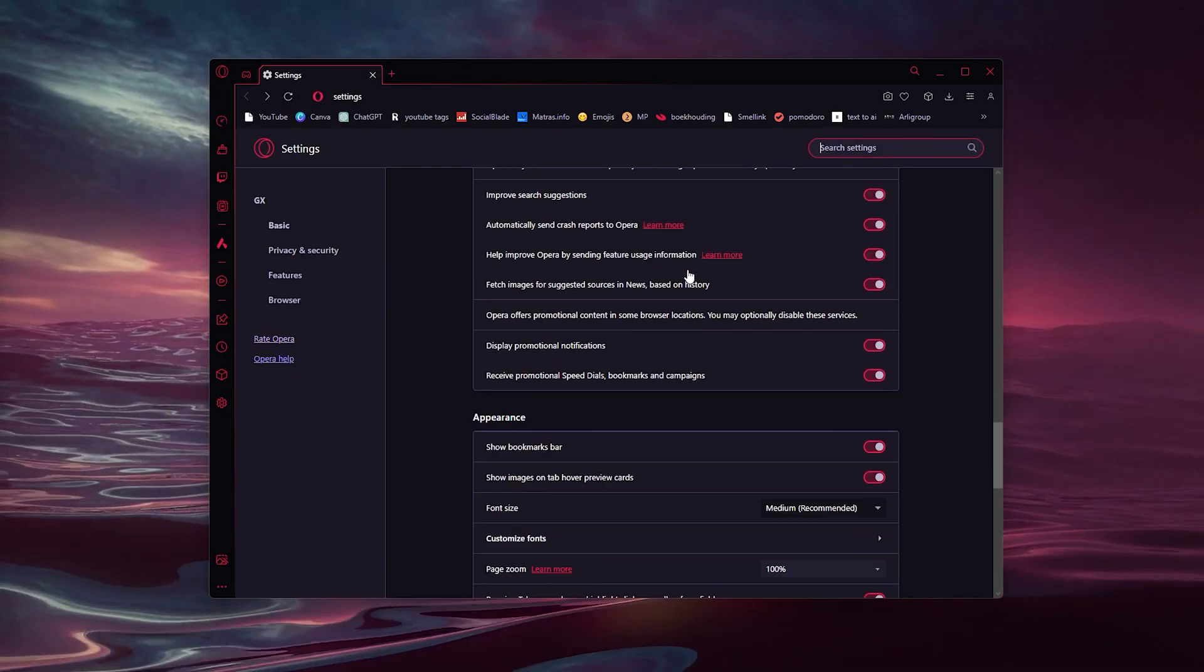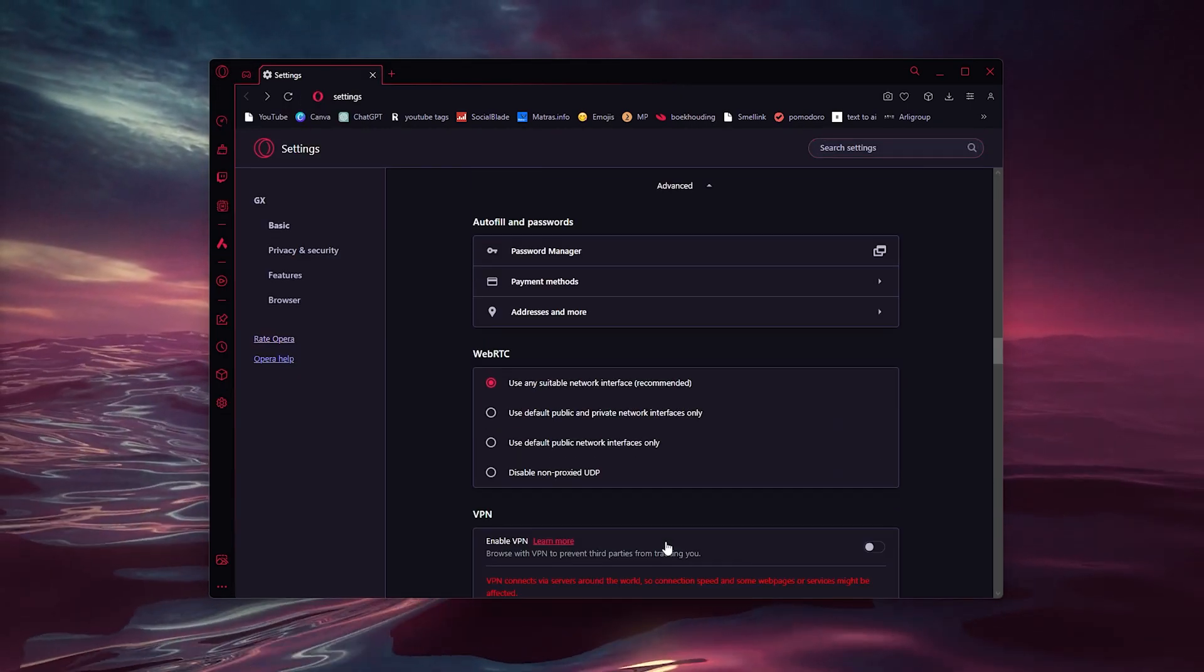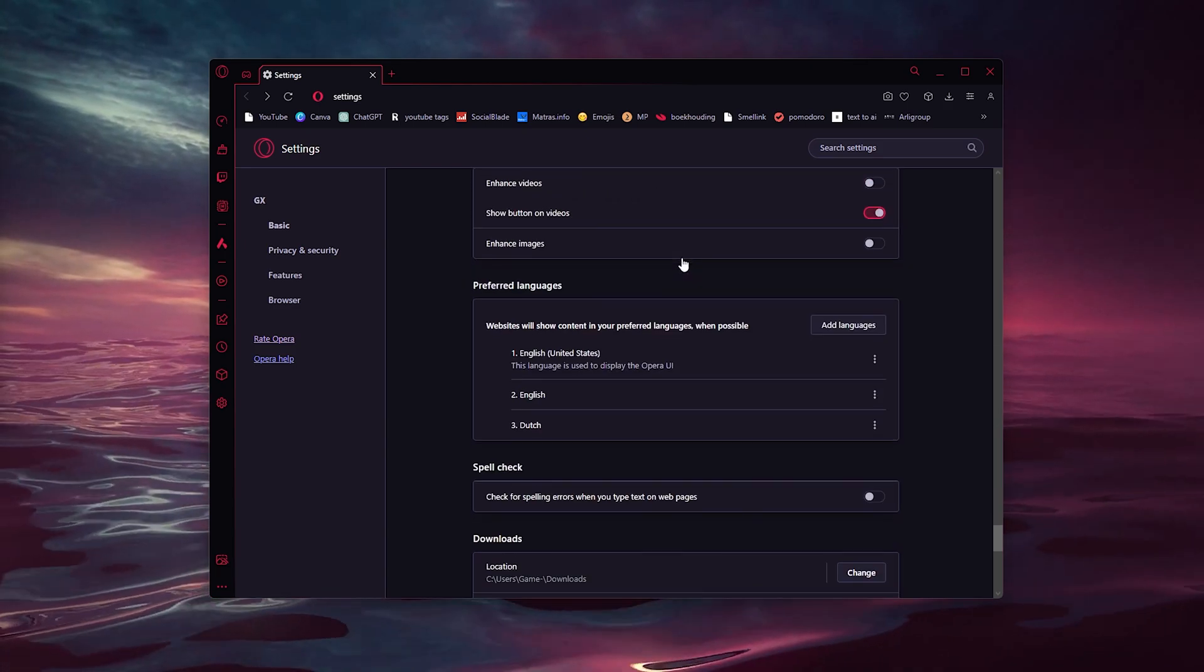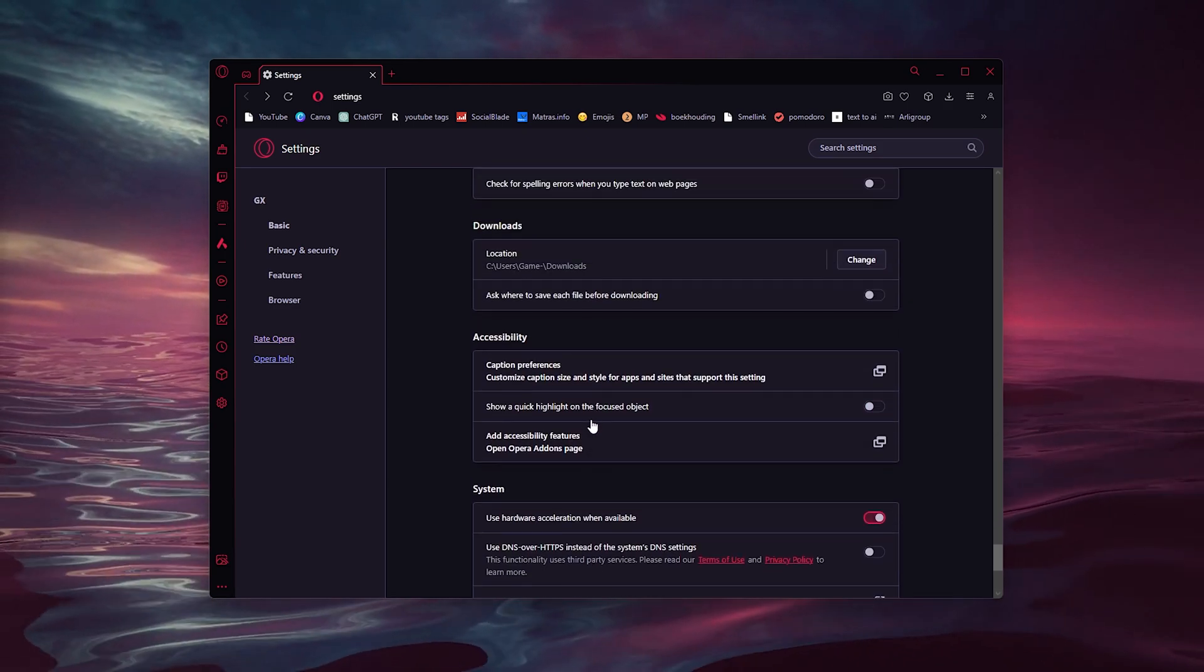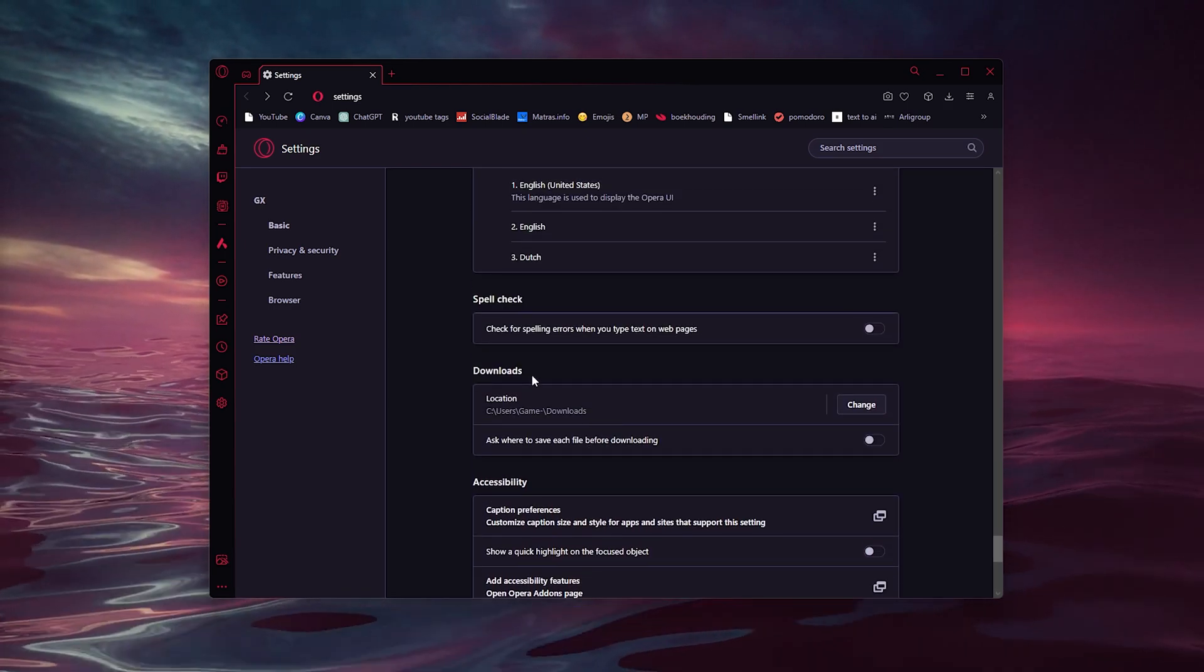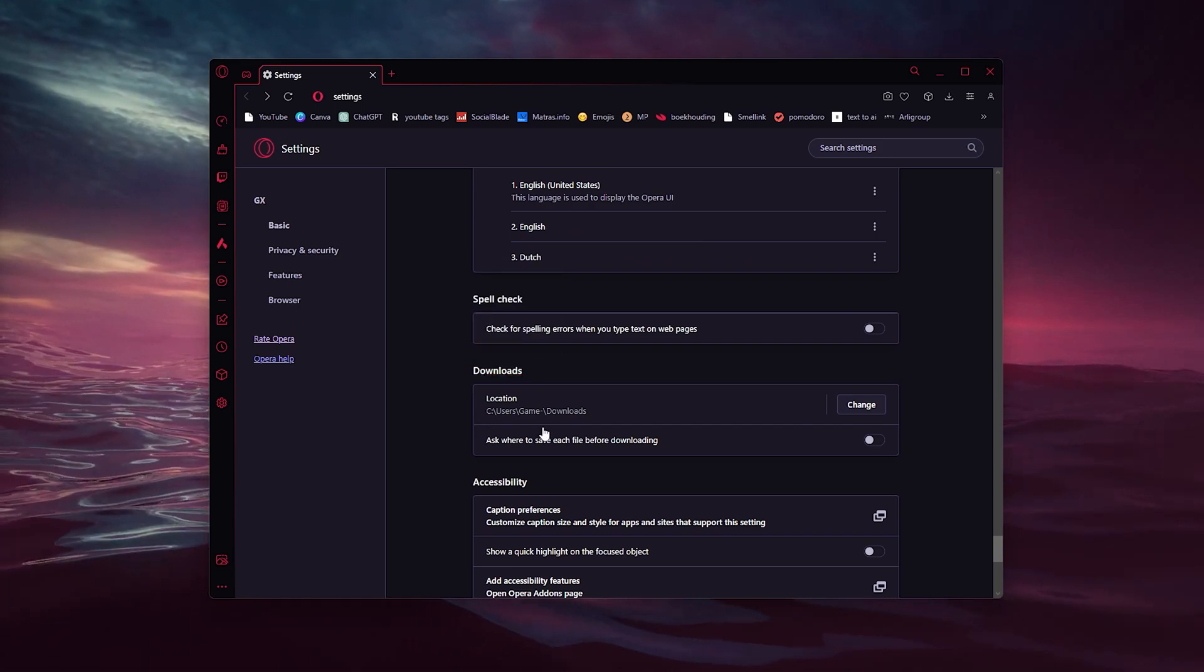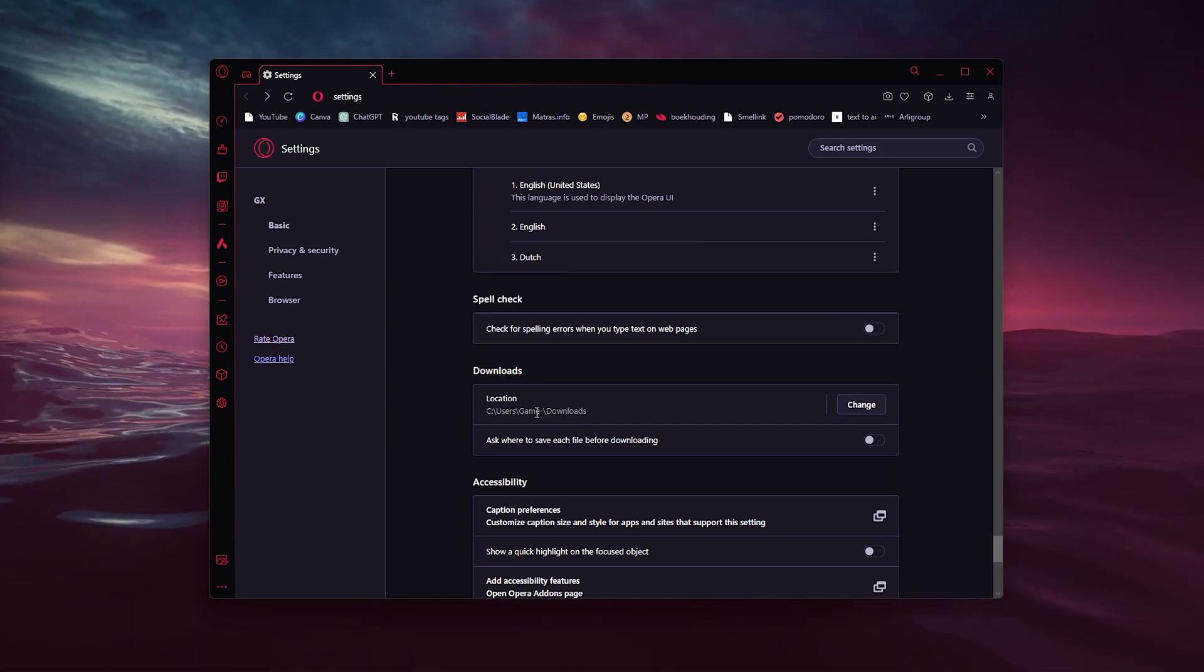Now scroll all the way down as well and here we find the downloads section. As you can see right here, it redirects the location towards my downloaded folder, my downloads.